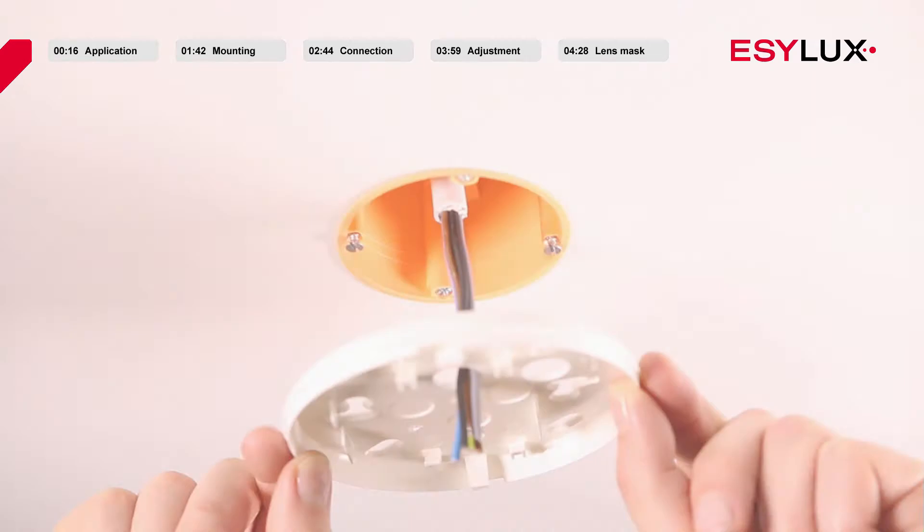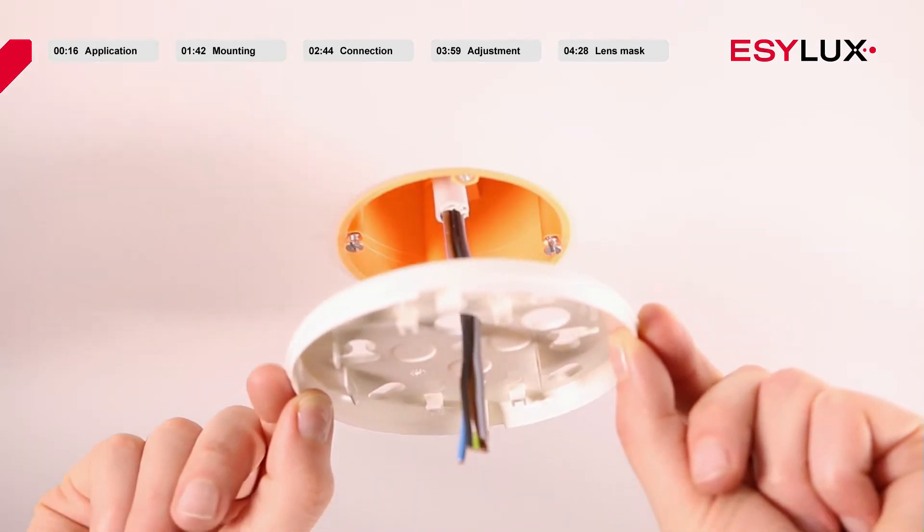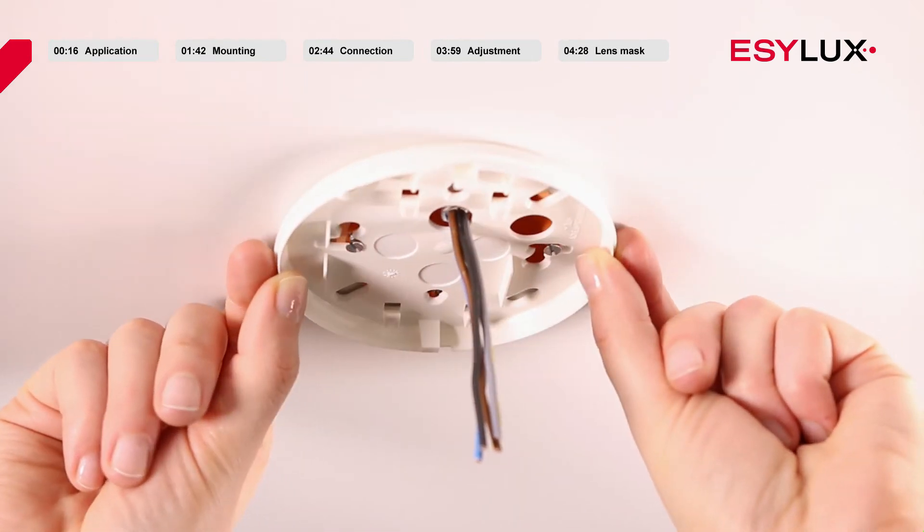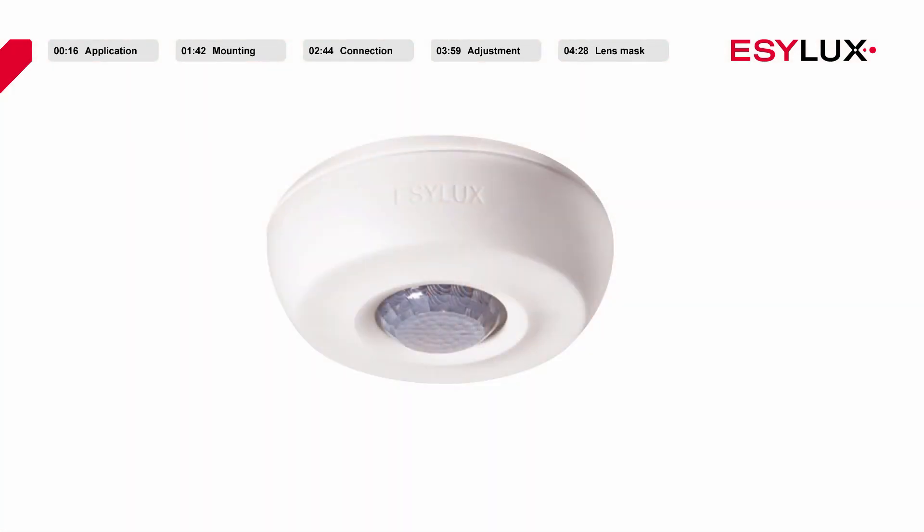For flush mounting on the ceiling, you simply install the ceiling-mounted detector on a standard flush-mounted box.